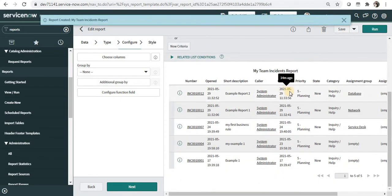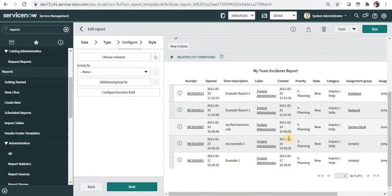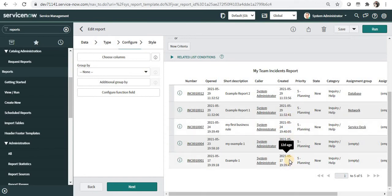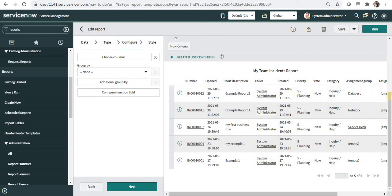Now you should be able to see there are five incidents which were created in May from 17th of May till 29th of May.